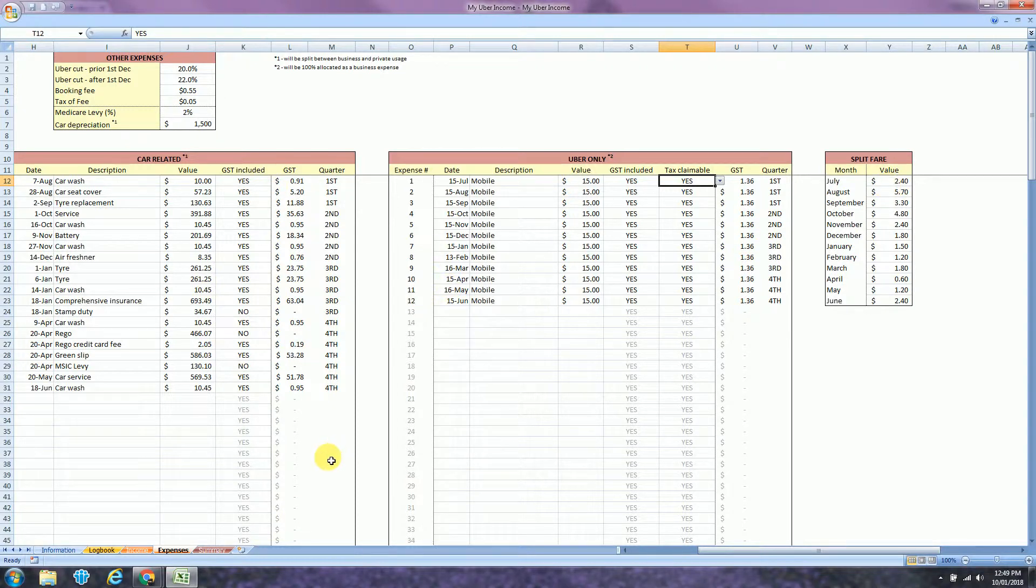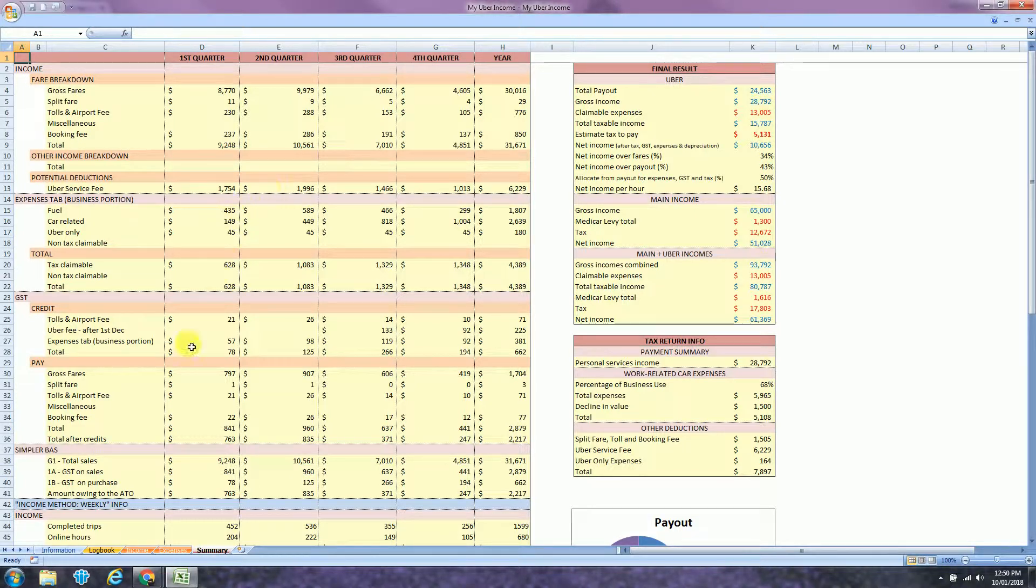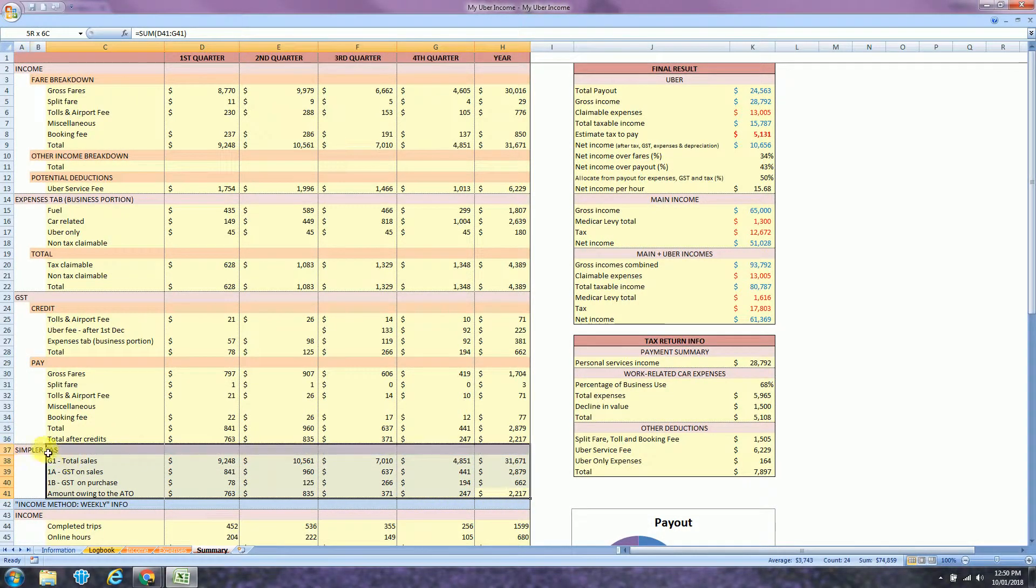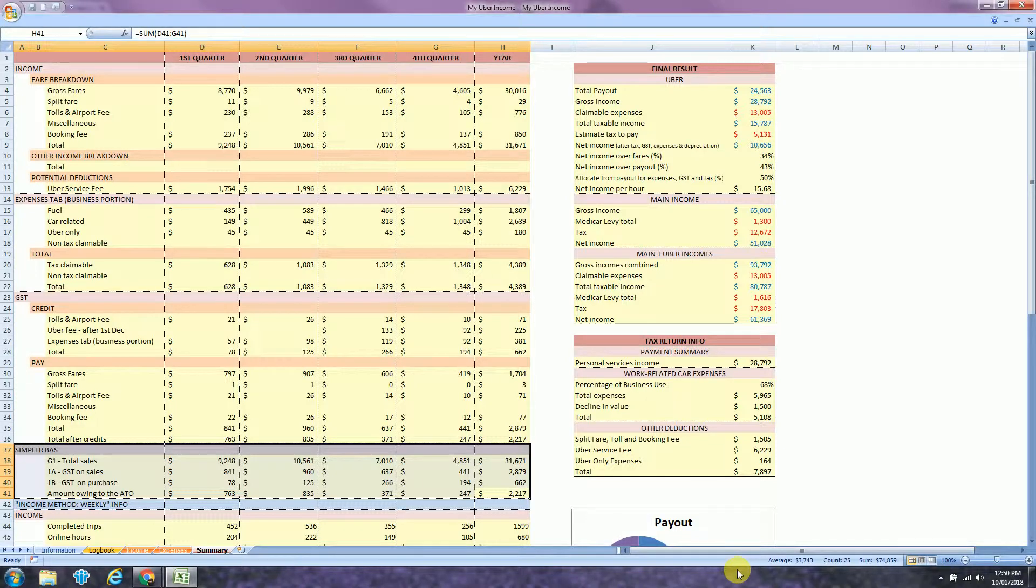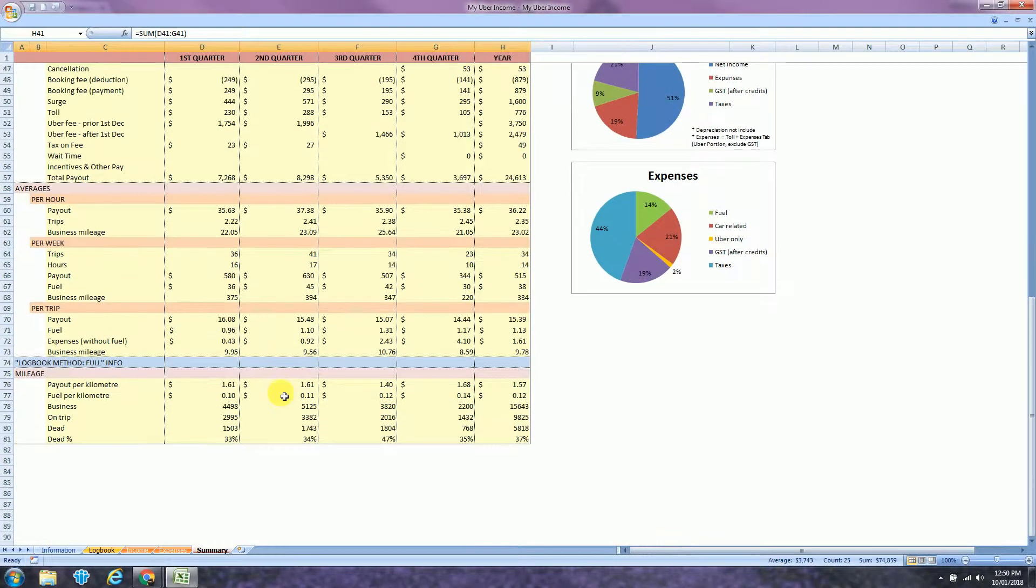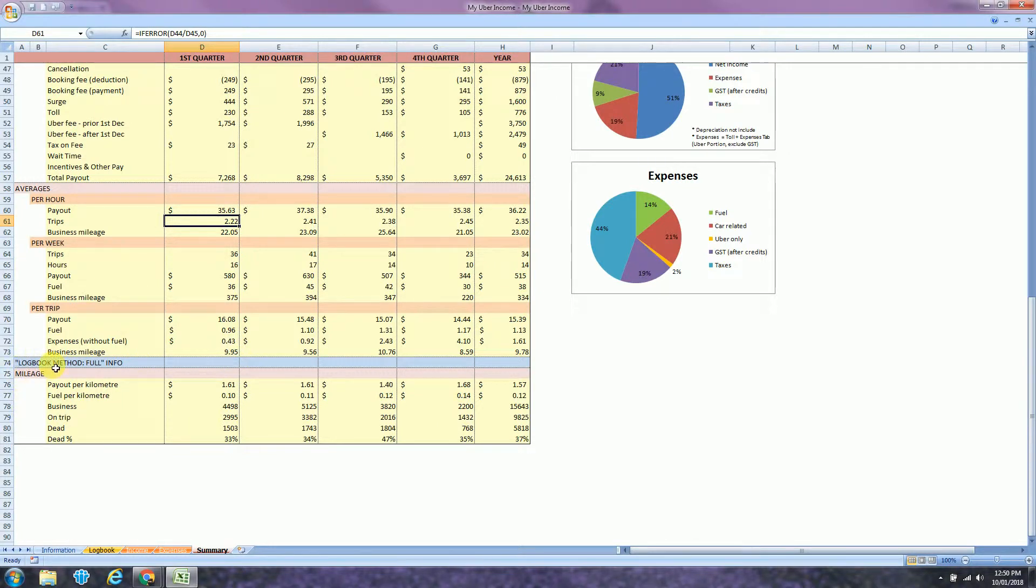The next and last tab is the Summary tab. That's where all your information is compiled together. There's a lot of information in here, but I would like to highlight the BAS section. That's where you will find the information to submit your quarterly BAS. Here you can find your average. So let's say in the first quarter, I did 2.22 trips per hour.